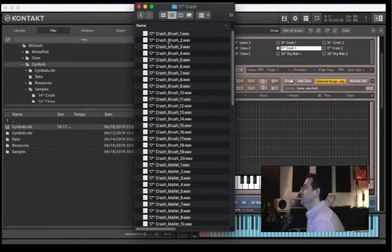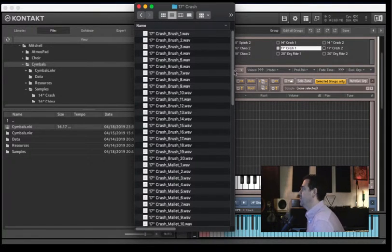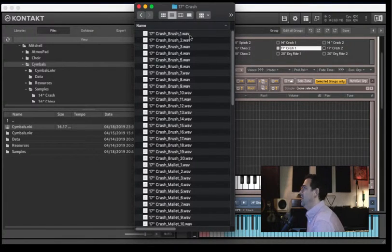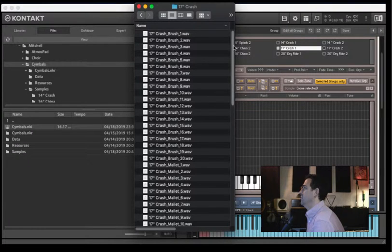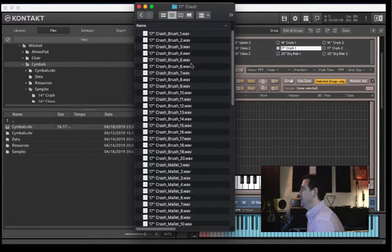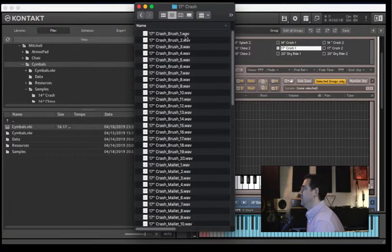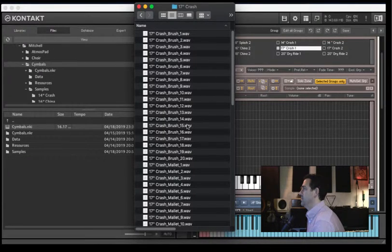What we have is a list of samples that I want to bring into Kontakt, and they are named with odd and even numbers. I want to be able to select all of the odd samples or all of the even samples